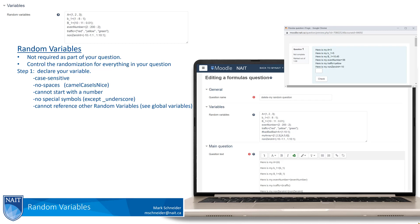So step one in building a random variable: you need to declare the variable itself. A few notes about the declaration of a random variable — it is case-sensitive. The second is that there are no spaces allowed. So if you need to have a short phrase or short sentence as your variable declaration, I'm going to recommend that you use camel case. Camel case is nice. When you want to start a new word in a small phrase, you start that new word with a capital letter and get rid of the space.